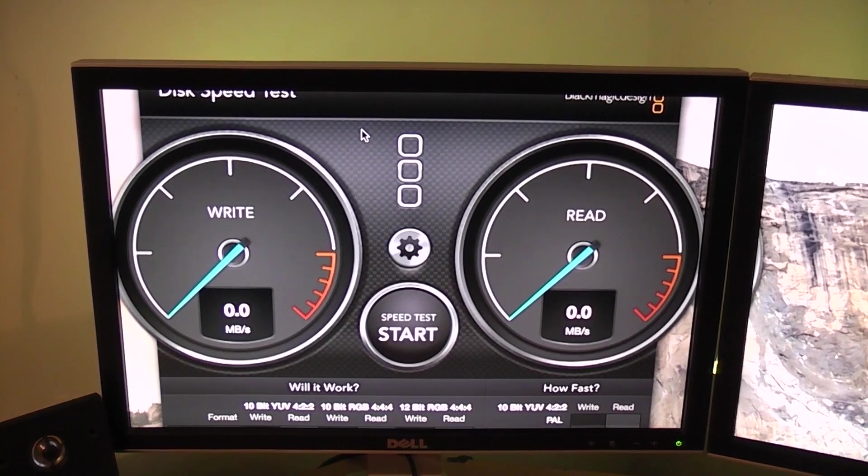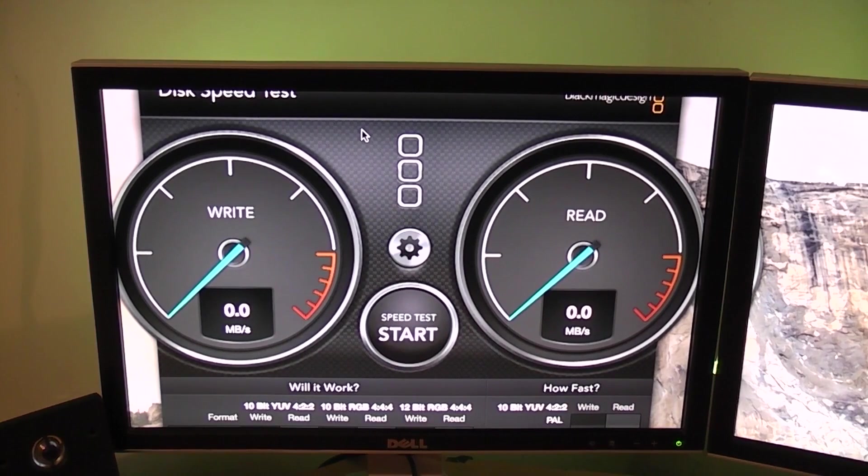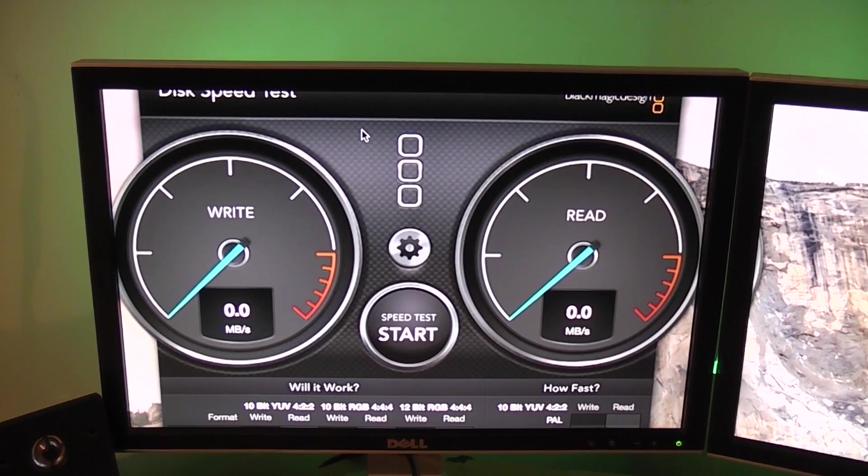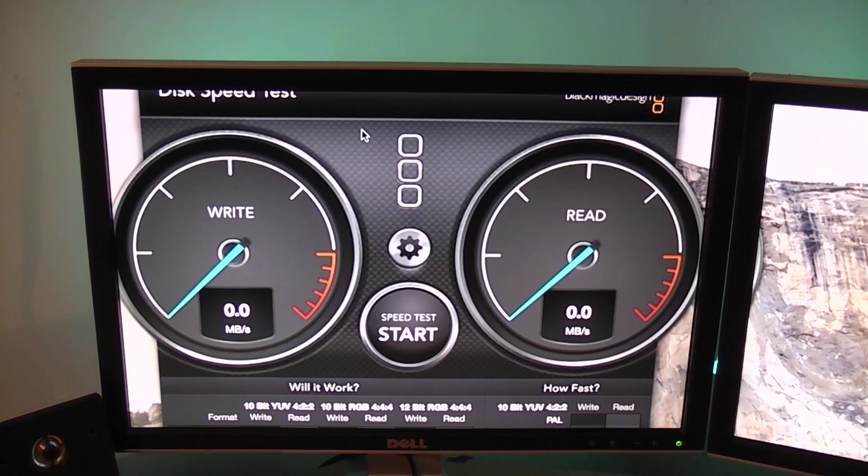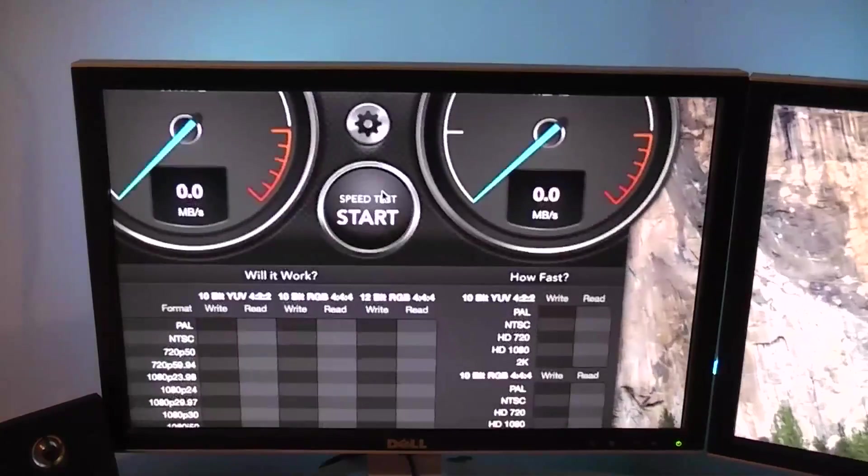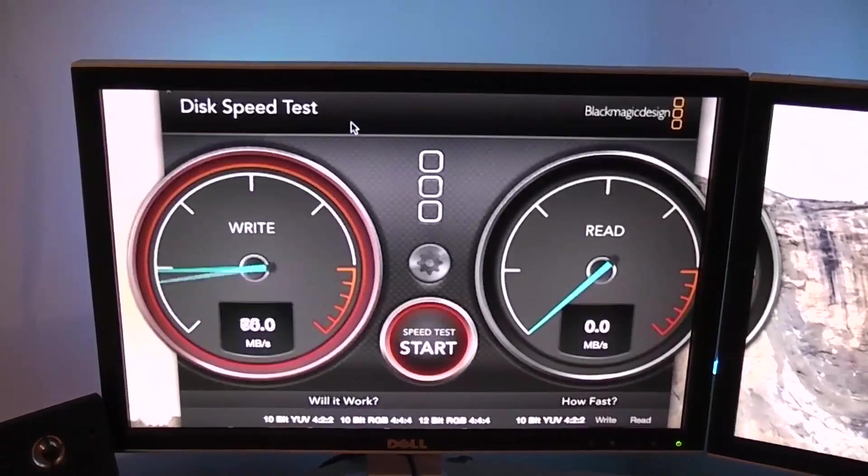This is my Mac Pro. It's got a Samsung 830 SSD in it, 256 gigabytes attached to its built-in SATA 2 interface. So let's give it a whirl. Start.